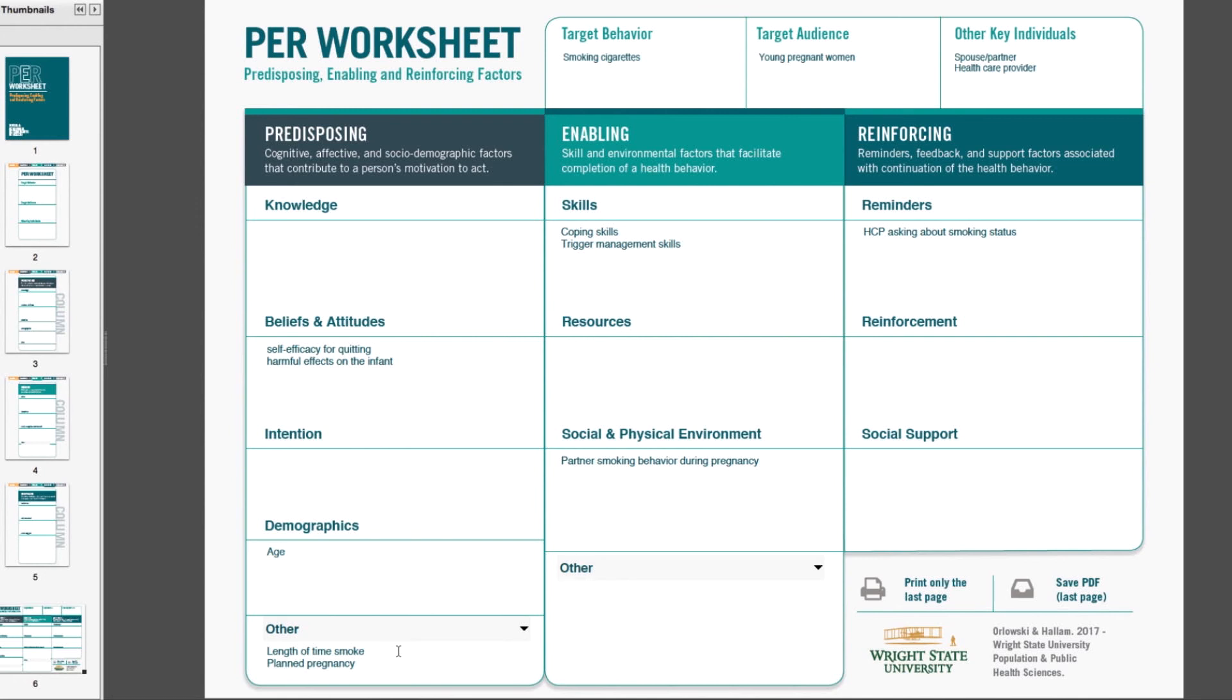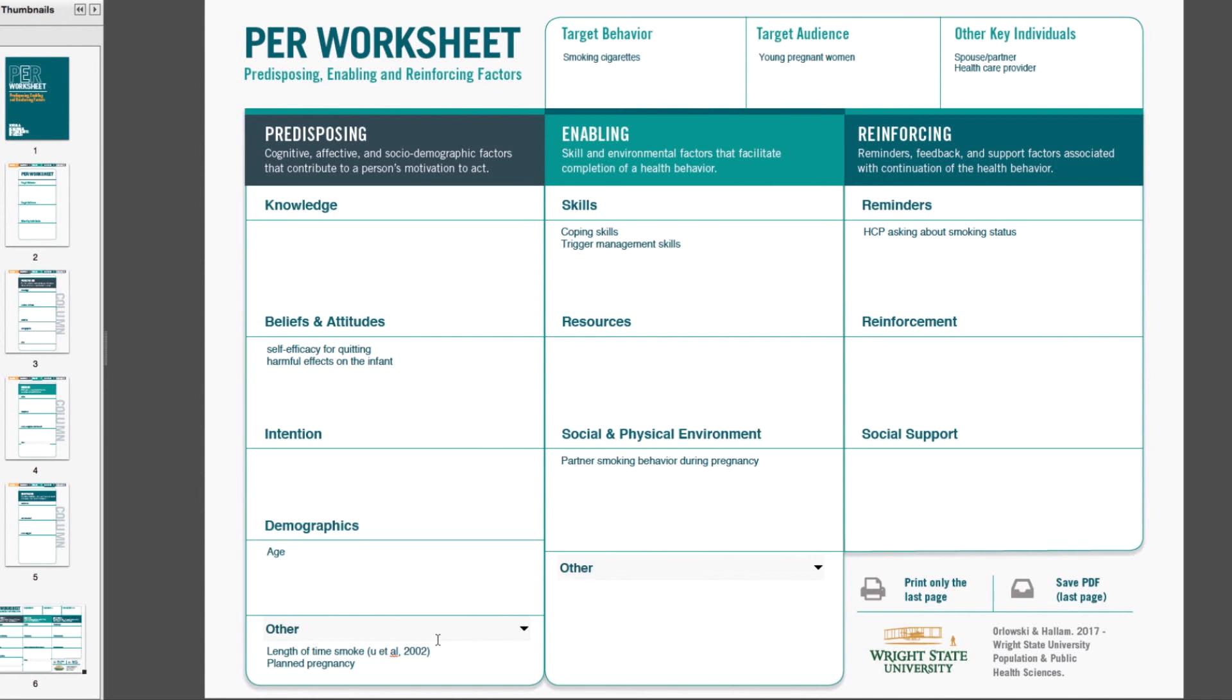One of the ways that folks use this worksheet is not just to capture information about what influences behavior, but also the source. So we can go in here and add an author. So now I am reminded of the source, and I can do that for all the entries.